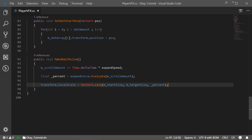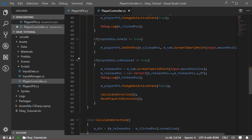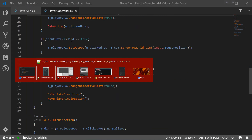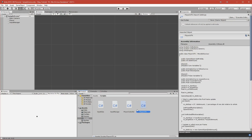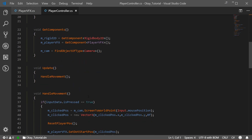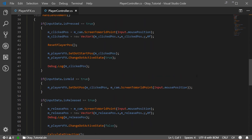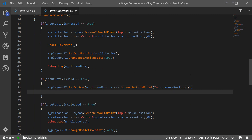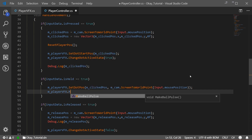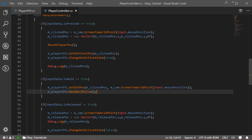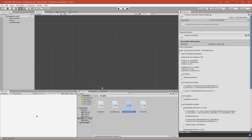Now let's go to the PlayerController script. You can open it from here, or if you're not using Visual Studio Code you can go back to the project and double-click on it. Let's go to the Update function — actually HandleMovement — and we want to make it pulse when we're holding the mouse button. We call playerVFX.MakeBallPulse. Now let's go to the project and see if it works.